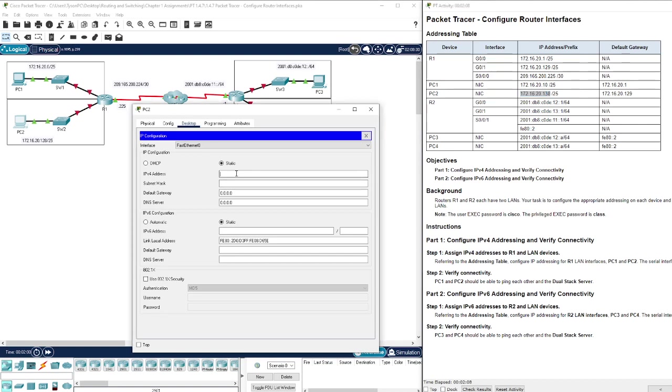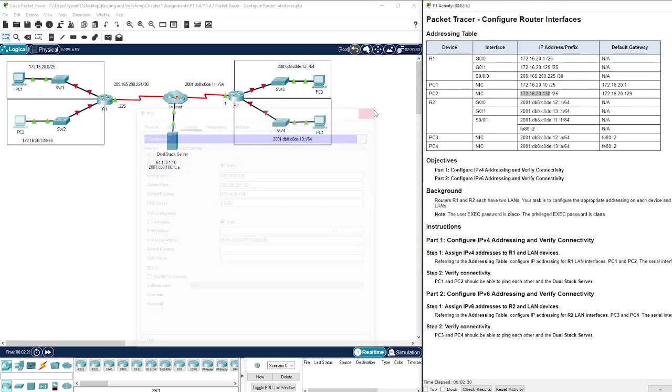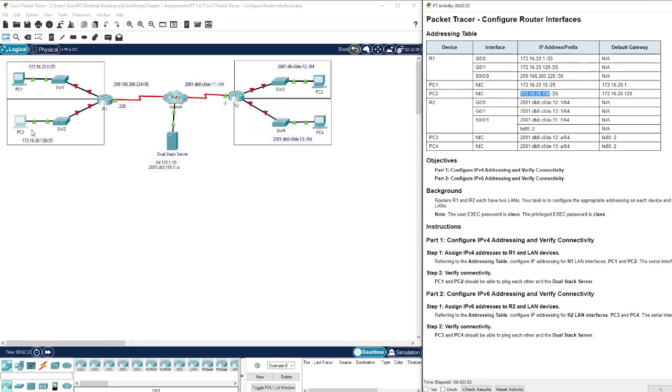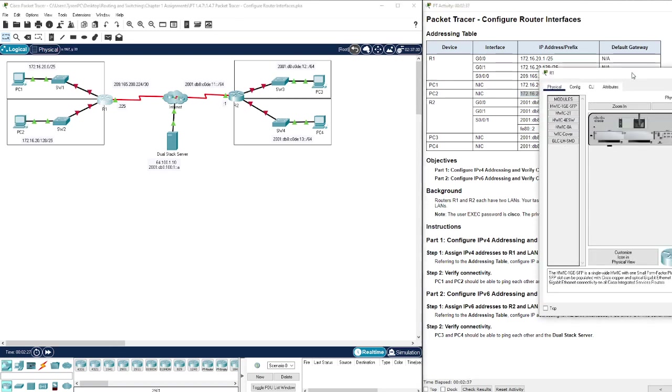All right, we have PC2 now and its address is 172.16.20.18, 255.255.255.128, and we are giving it its default gateway which is of course 172.16.20.17. So we have now set up the PCs.